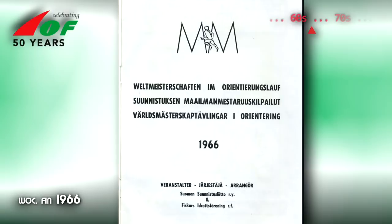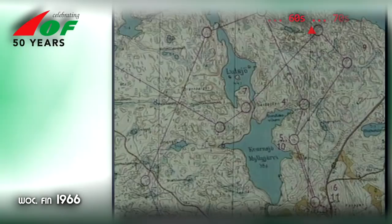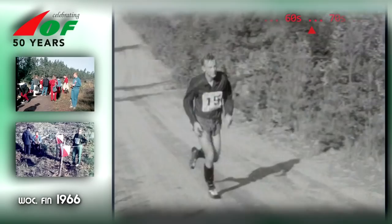In 1966, the European Championships were renamed the World Championships, even though all the competitors were still from Europe. At the World Championships, there were only two distances: individual classic distance and relay.